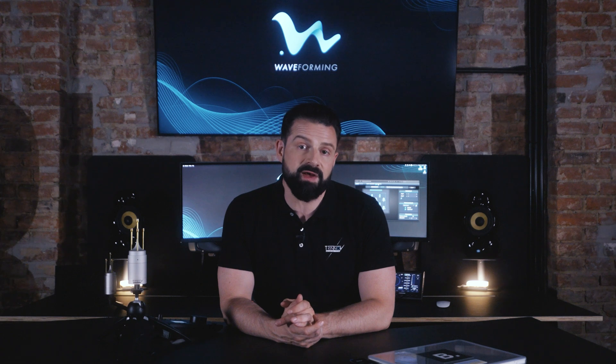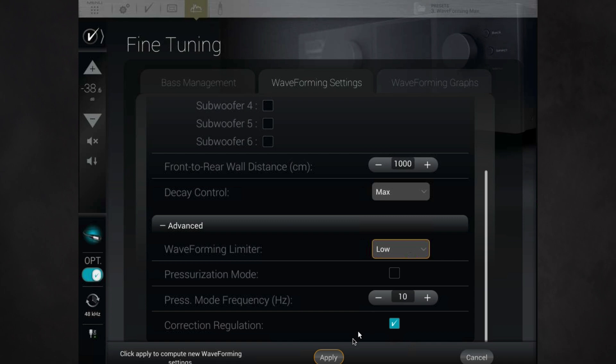The waveforming settings page in the base management section of the GUI gives you five possible settings for the decay control strength. These settings are fairly self-explanatory. Maximum decay control tends to make for dry acoustics, while a minimum setting allows a bit more of the room's natural reverberation to be involved.